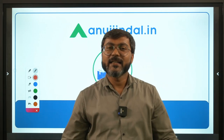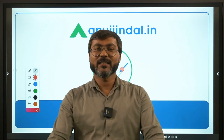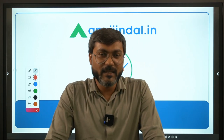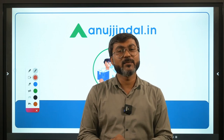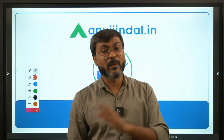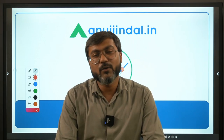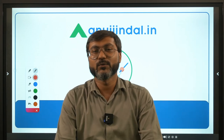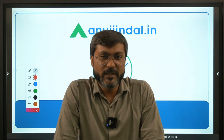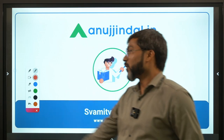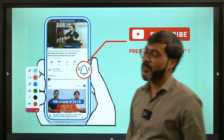Hi everyone, good evening and welcome back to the session on government schemes. In today's session, I will bring you another very important scheme called SVAMITVA. SVAMITVA scheme was launched very recently in the year 2020, so you can expect one or two questions from this particular scheme.